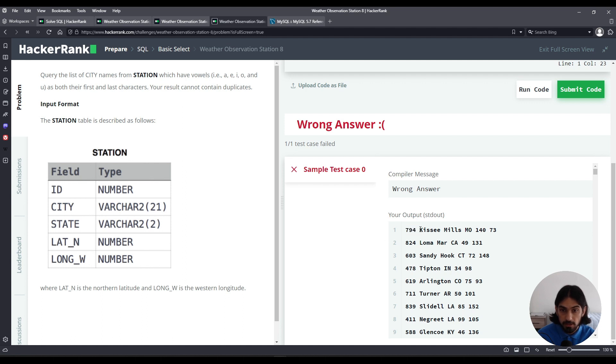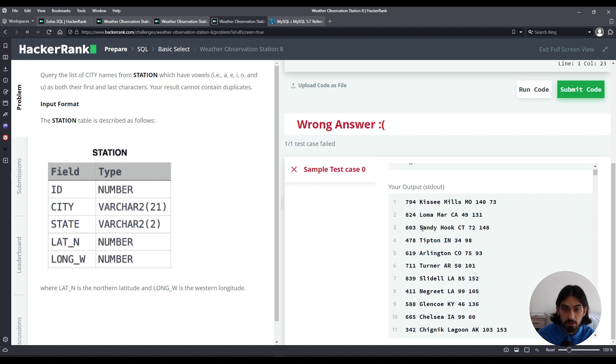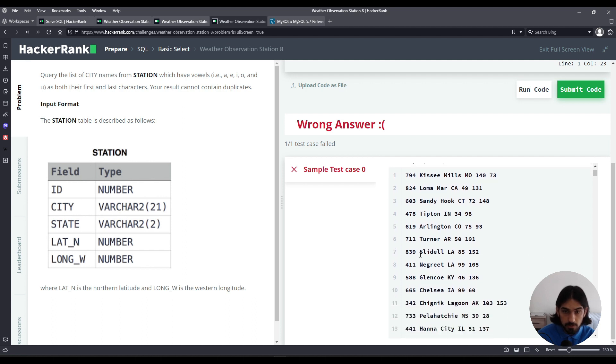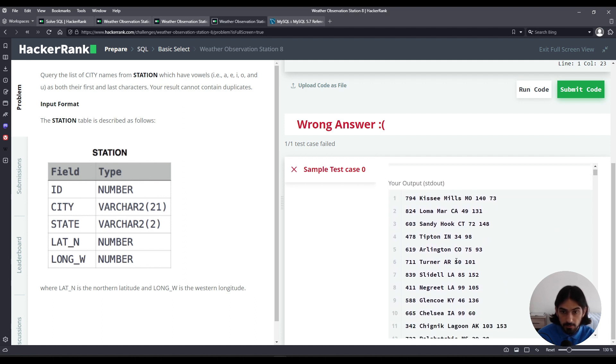ID, city, state, lat_n, and long_w. So for the purposes of this question, we only care about the city column. So we need to figure out how can we filter out all the city names that do not start in a vowel and do not end in a vowel.